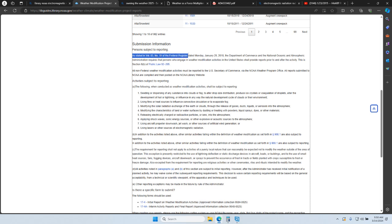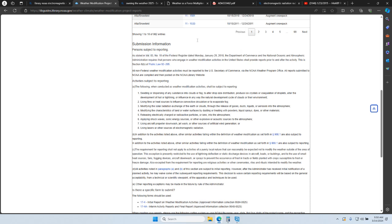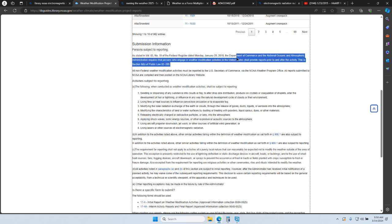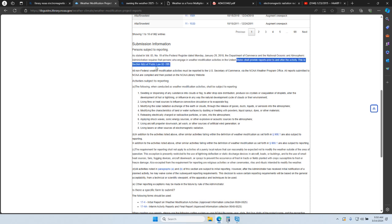But as you can see, as stated in Volume 83, Number 19 of the Federal Register dated Monday, January 19, 2018, the Department of Commerce and the National Oceanic Atmospheric Administration requires that persons who engage in weather modification activities in the United States shall provide reports prior to and after the activity. And that's for the persons. And if you go read the law, exempt is the government.